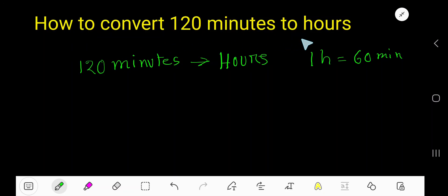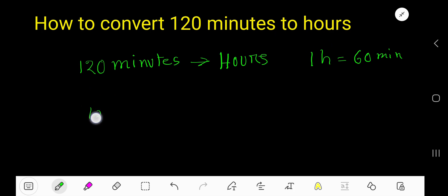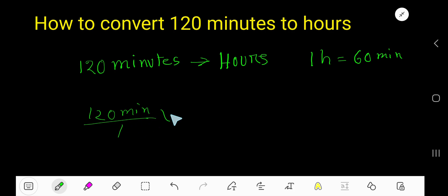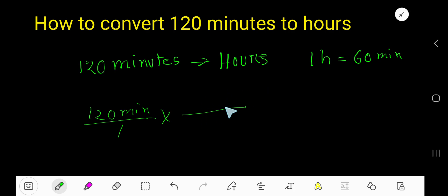How to convert minutes to hours — specifically, how to convert 120 minutes to hours. We'll write the given information and use a conversion factor equation to cancel the units.